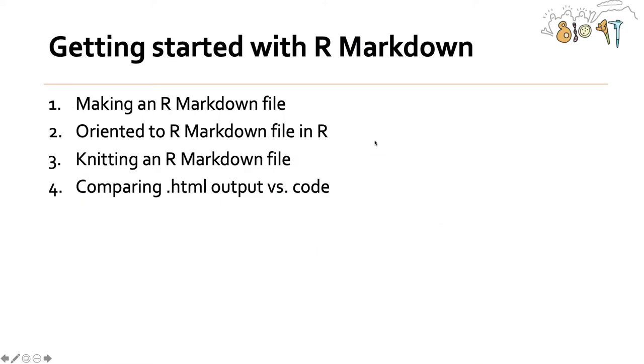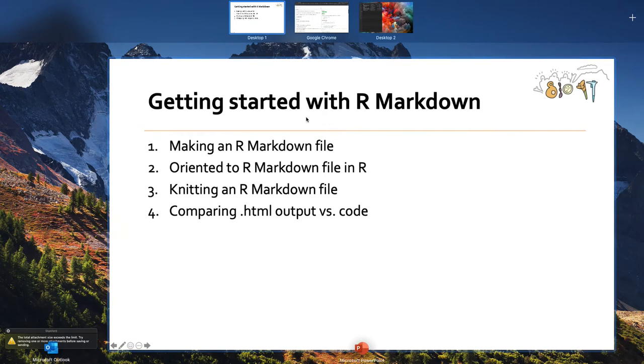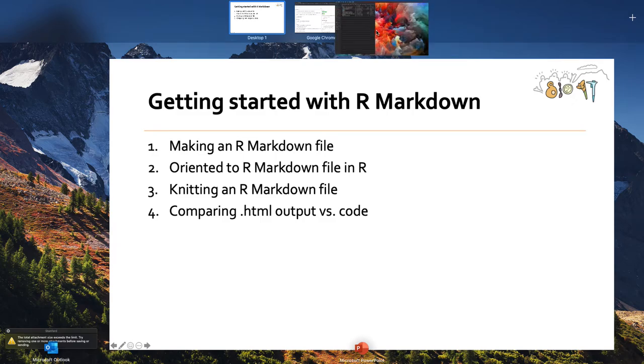And so now I want to actually dive into R Markdown in RStudio. So I'm going to tell you how to make an R Markdown file, how to orient yourself, like how an R Markdown file works, how to knit an R Markdown file, and then I'll show you what the code looks like versus the HTML output after you knit it. So those words might not mean a lot to you right now. And that is A-OK.